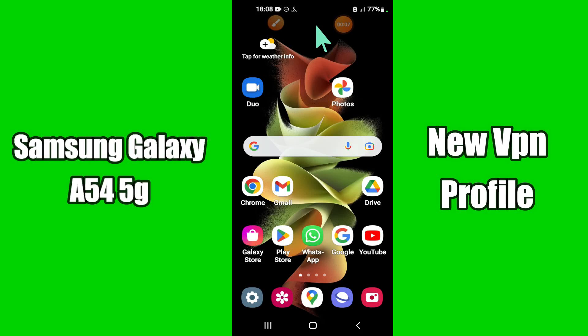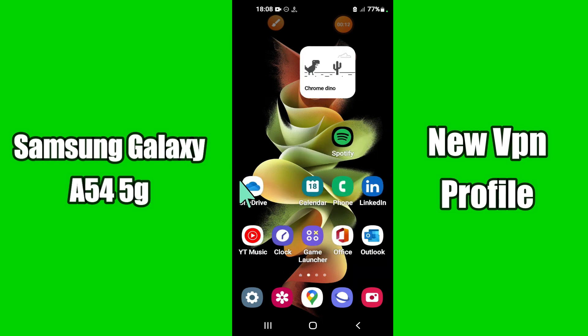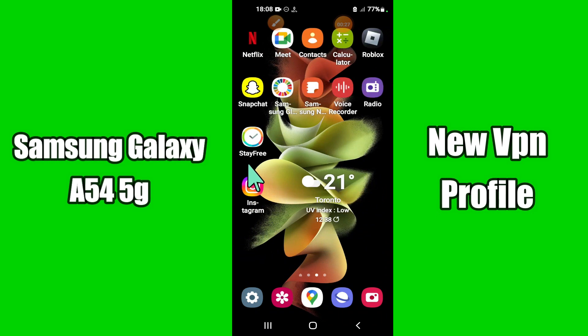Hello everyone, today in this video I am going to show you how to add a new VPN profile in your device Samsung Galaxy A54 5G. I'll tell you how you can do it. Before I start, if you are new to my channel, don't forget to subscribe and press the bell icon. Watch the complete video and learn how you can do it.